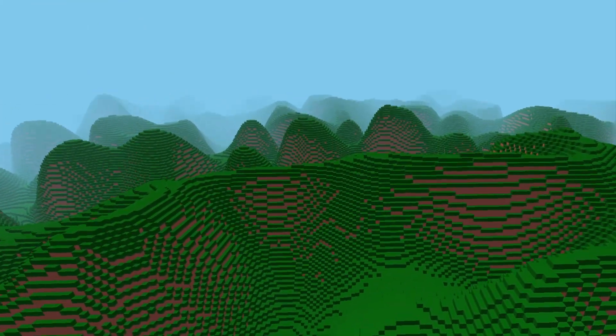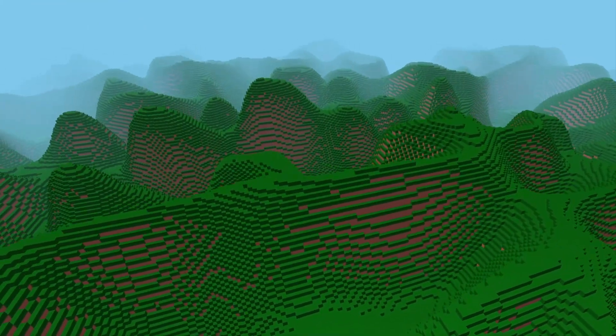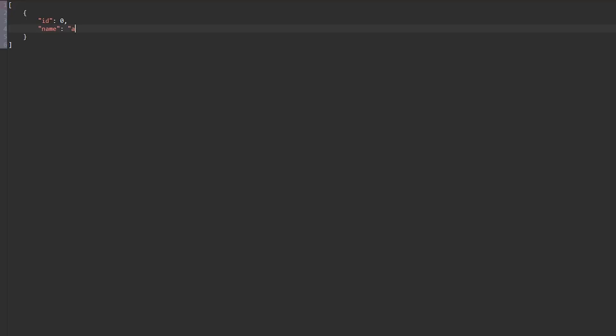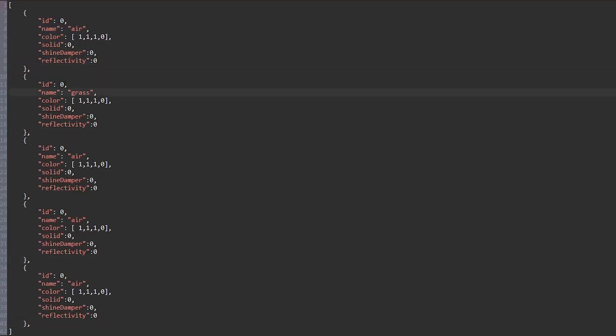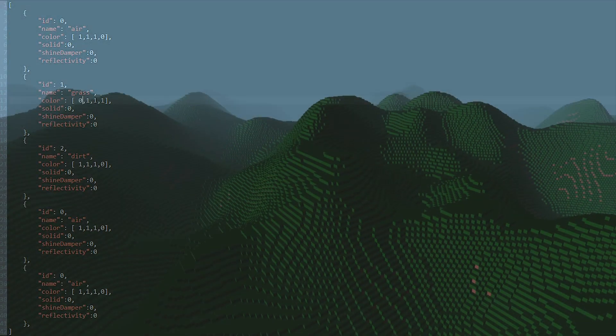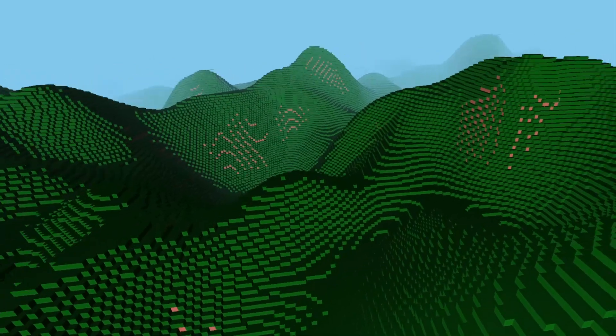Last time we added new blocks to the game using JSON and modified our terrain generator to make nice mountains.